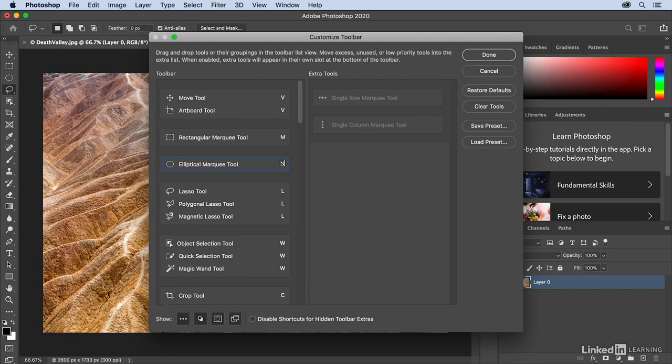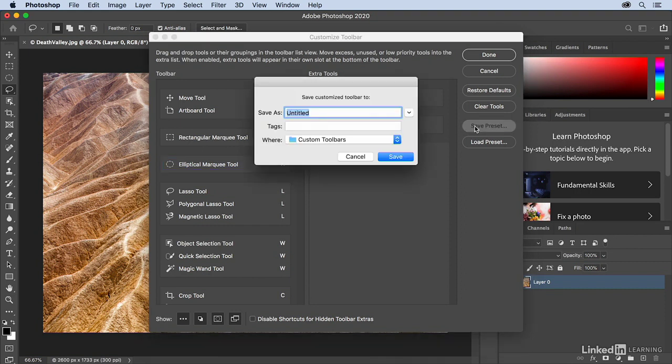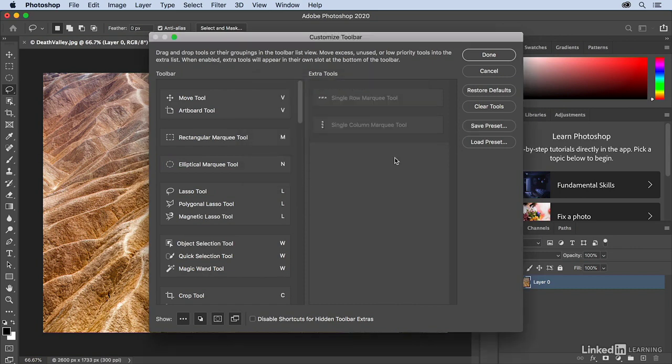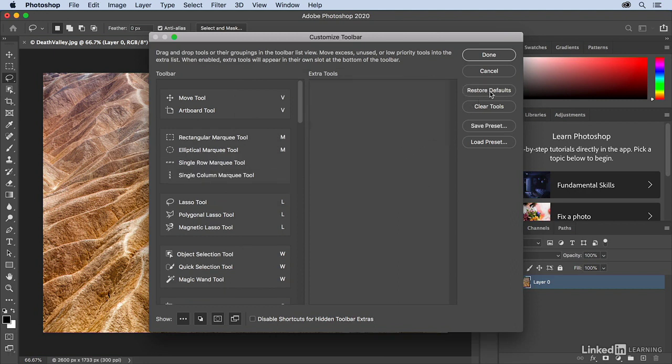Once you've set all of this up, you might want to save this as a preset by clicking Save Preset, then giving it a name, and saving it in the default location. Click Save. If I ever want to restore the defaults, I can just click Restore Defaults, and they're back to where we started.